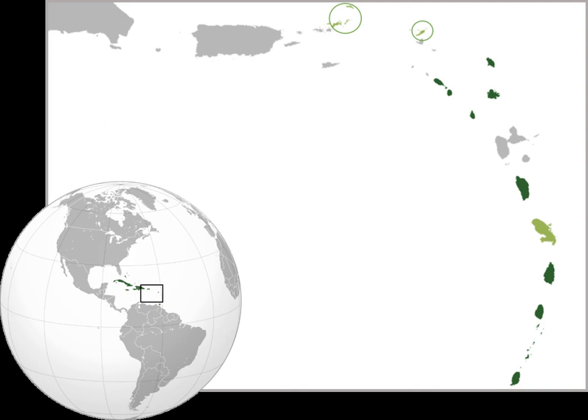The OECS sub-region has a military support unit known as the Regional Security System. It is made up of the independent countries of the OECS along with Barbados. The unit is based in the island of Barbados and receives funding and training from various countries including the United States, Canada and the People's Republic of China.